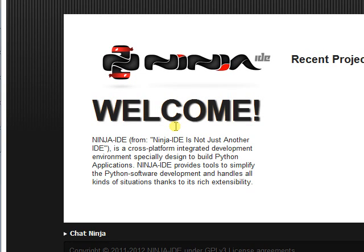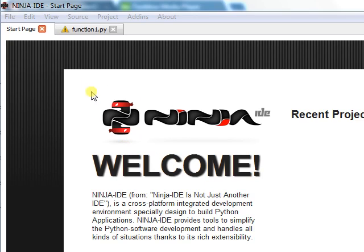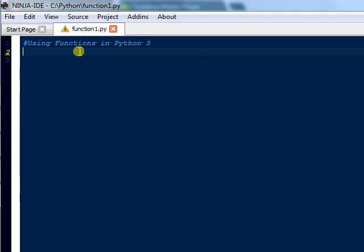Hey, what's up everybody? This is JT with Funcrush. I'm going to create another Python video and today we're going to do functions using Python 3.